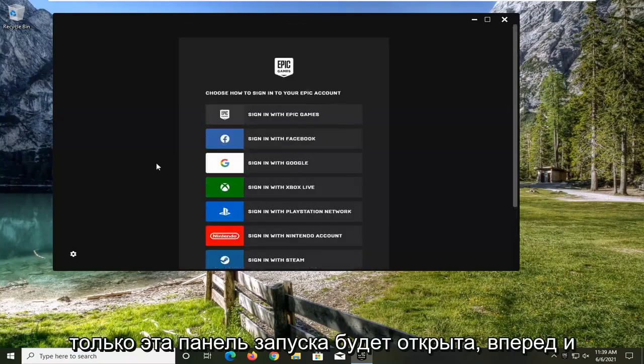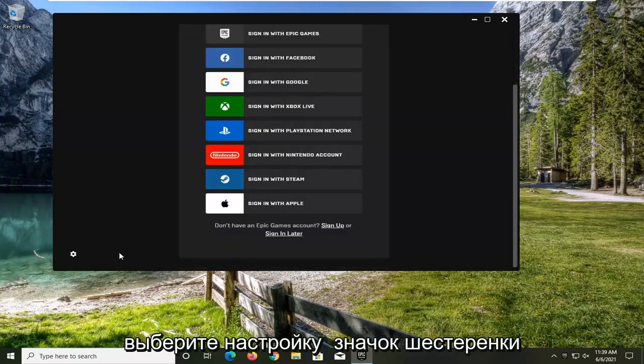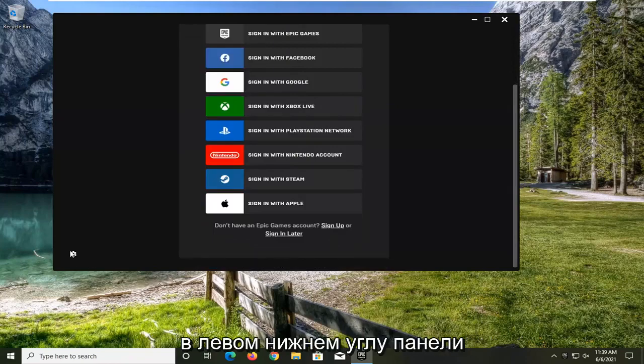Once this launcher is open, go ahead and select the setting gear icon on the bottom left corner of the launcher.